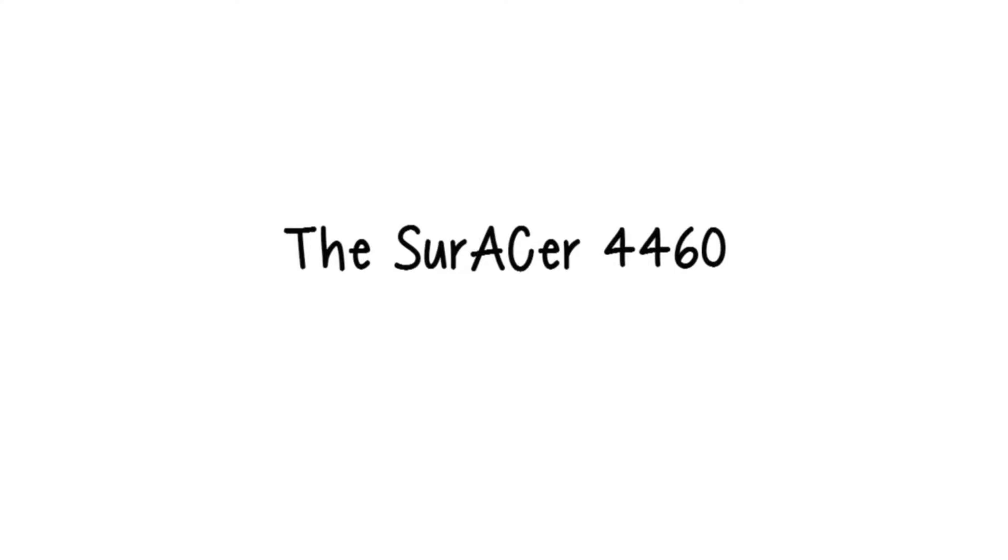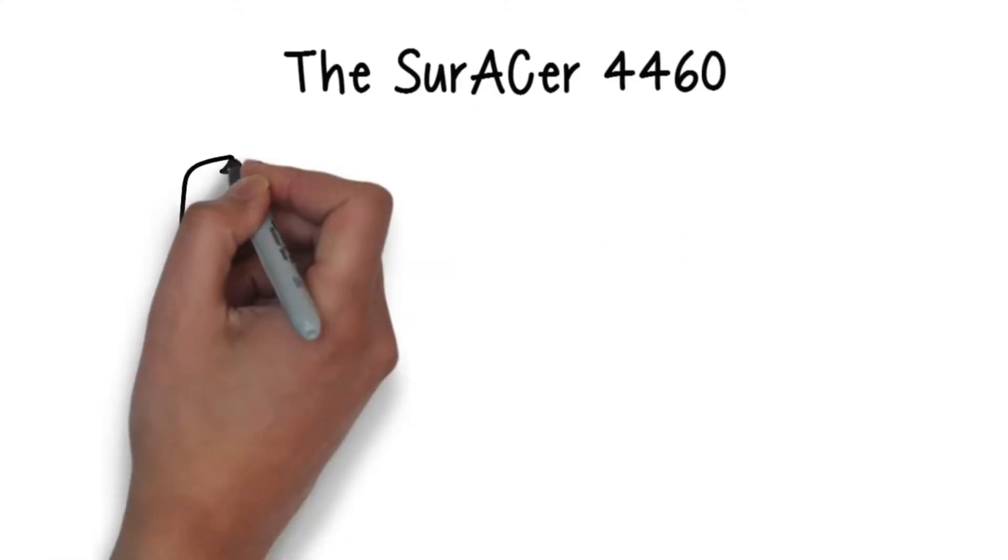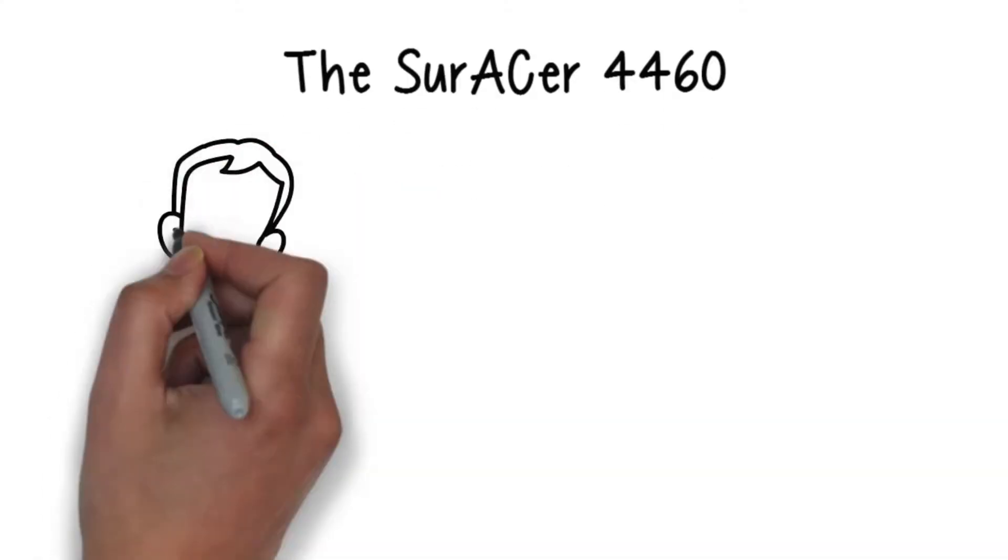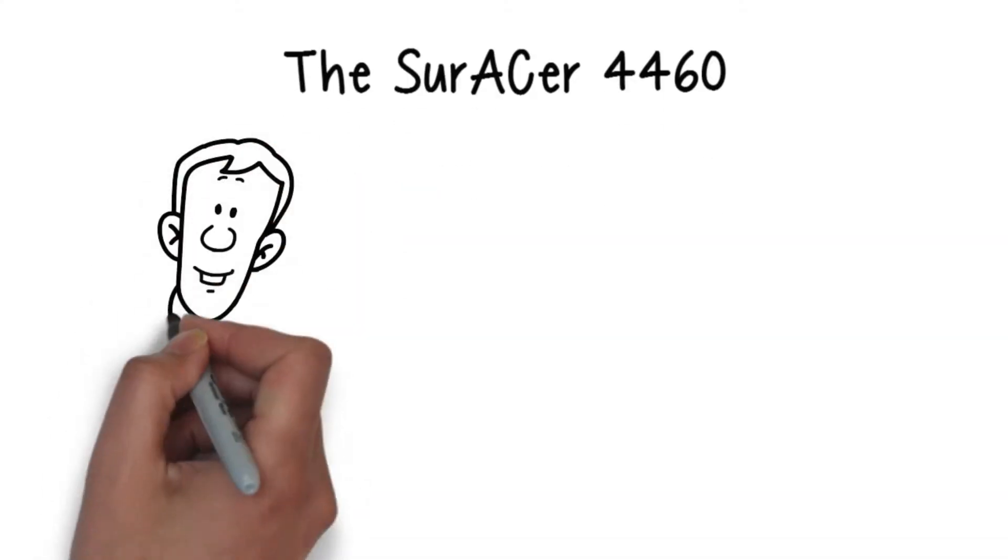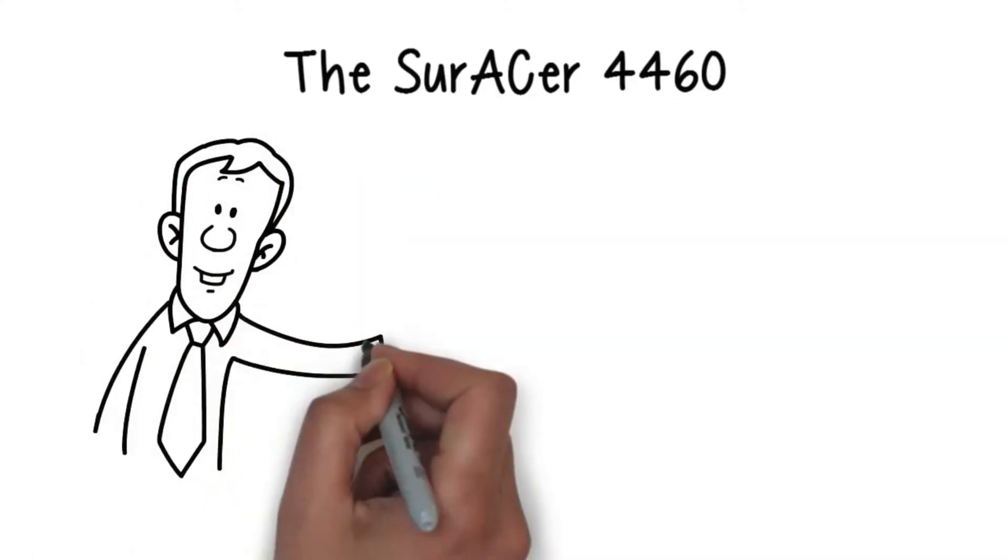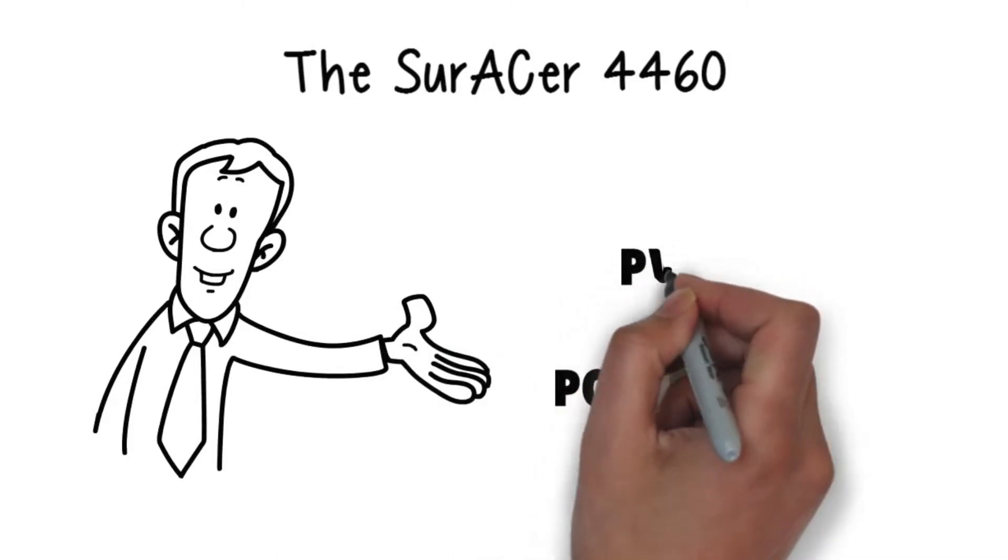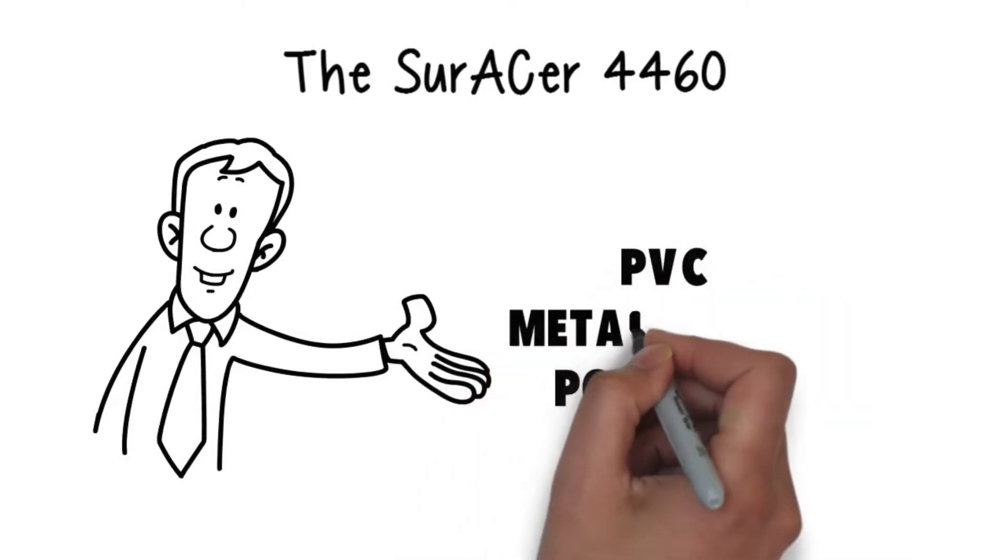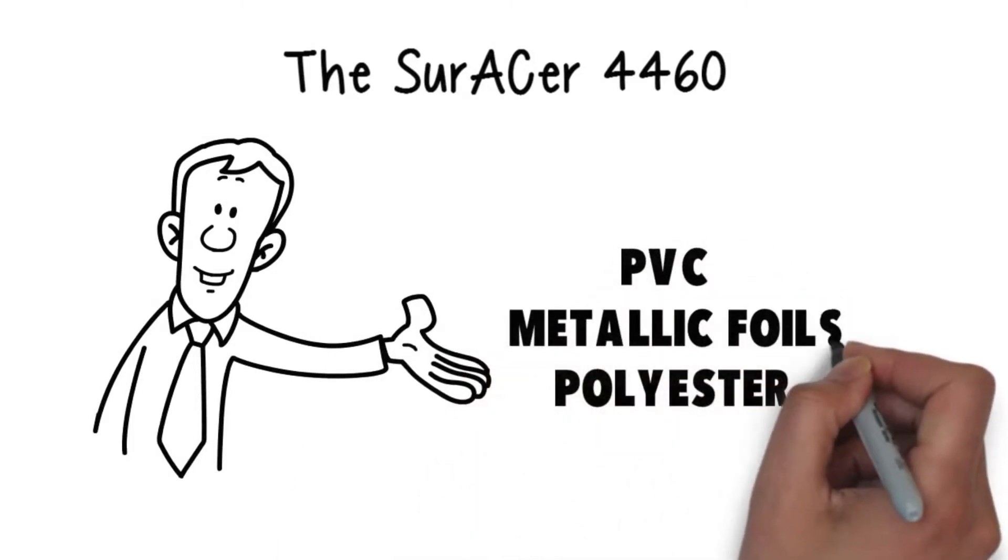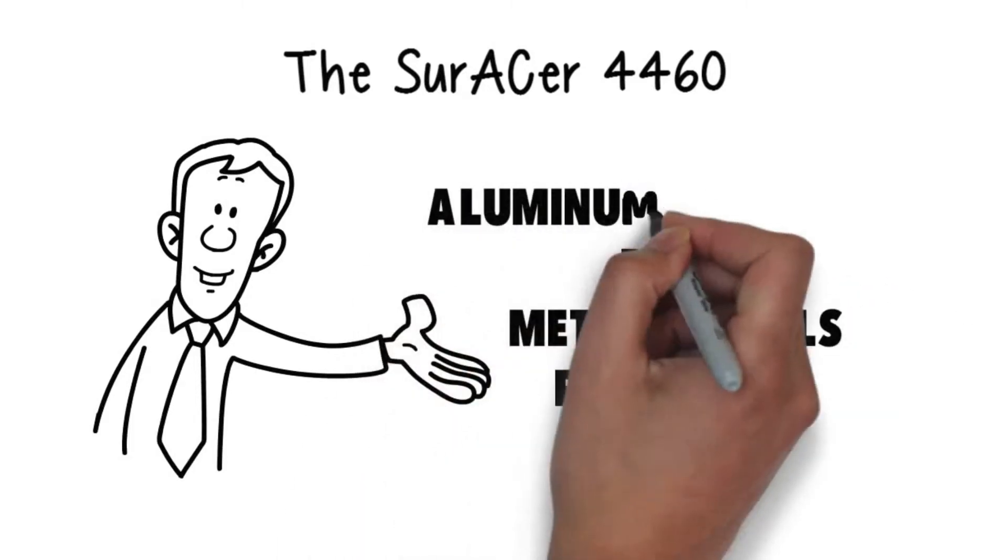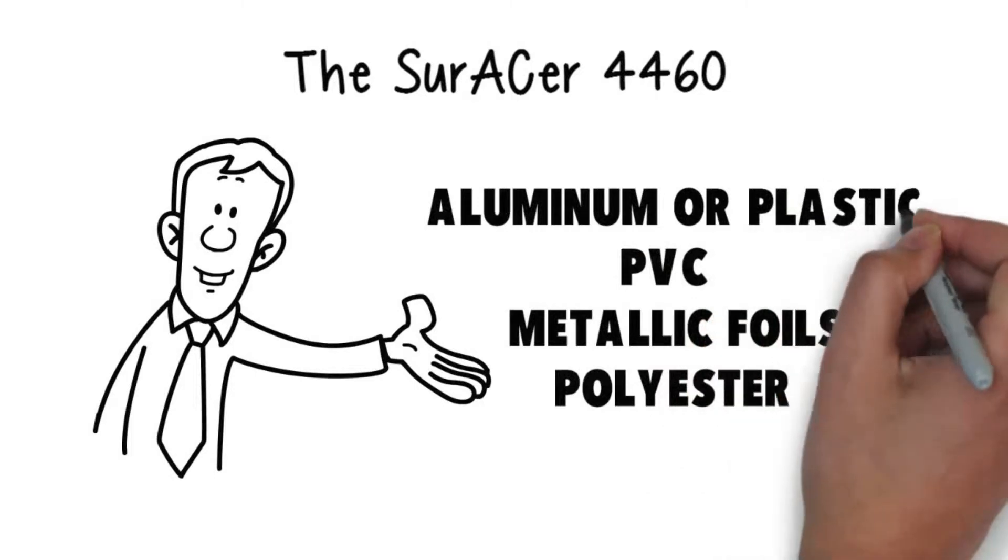The Zuracer 4460 doming resin impressively enhances the decorative effect of printed motifs on polyester, PVC, metallic foils, aluminum and plastics.